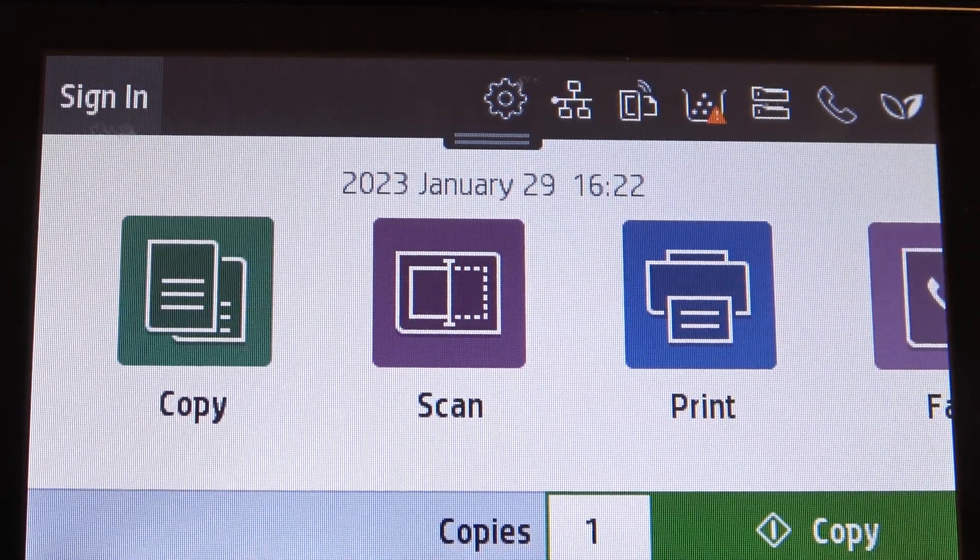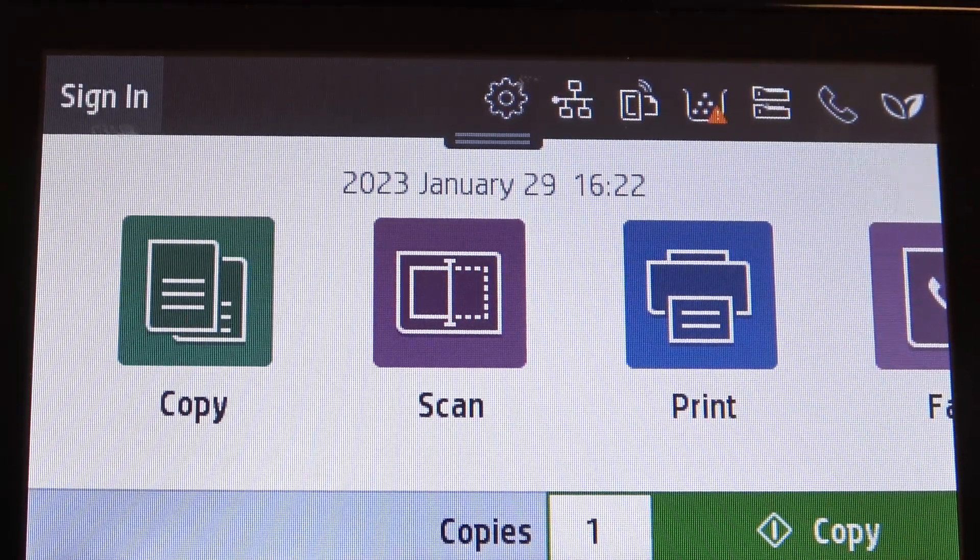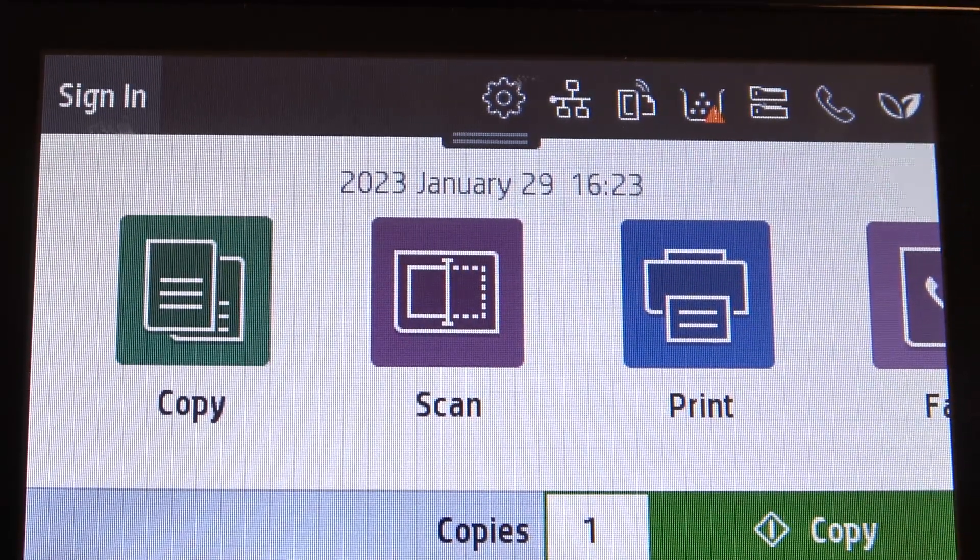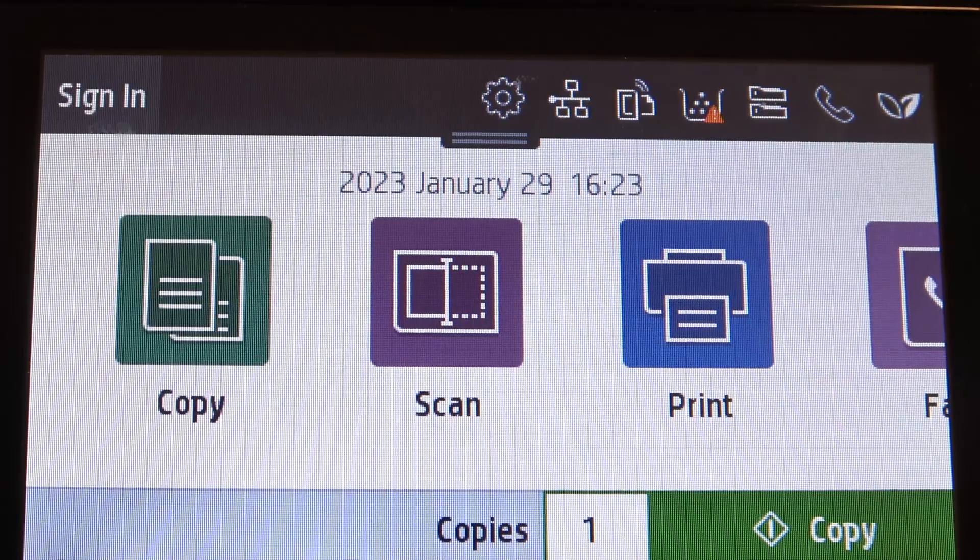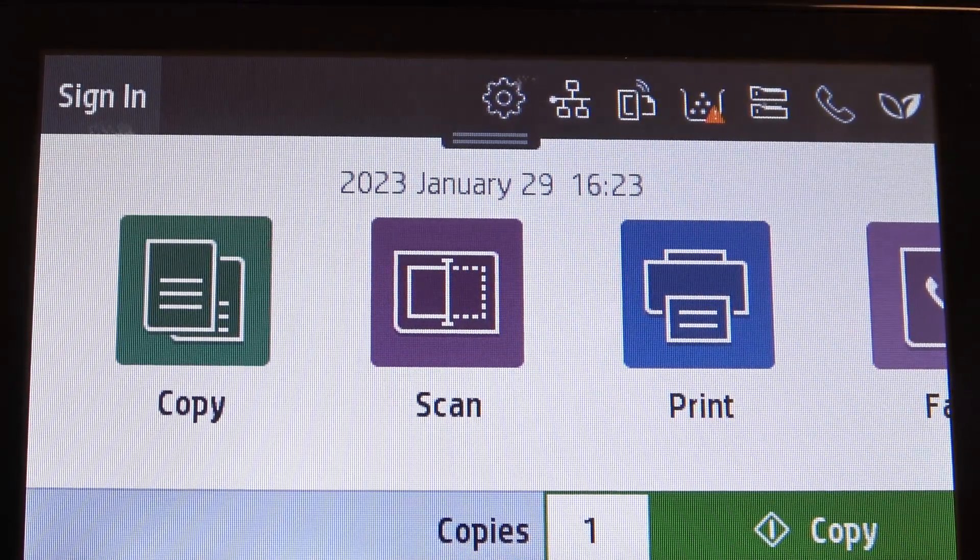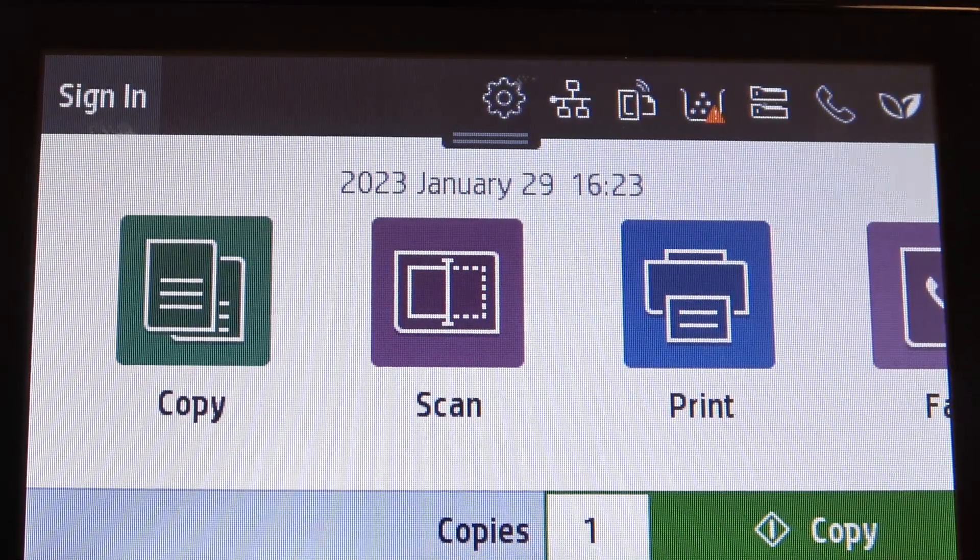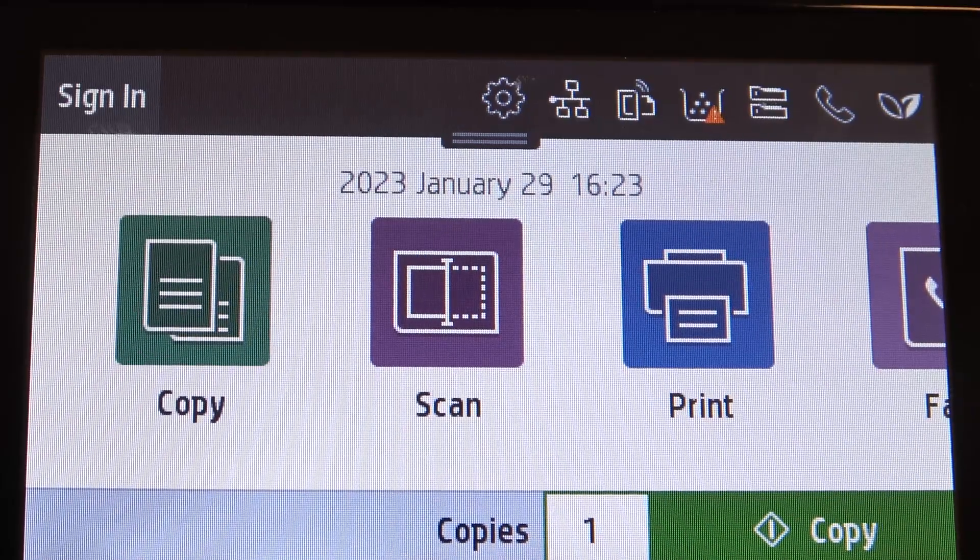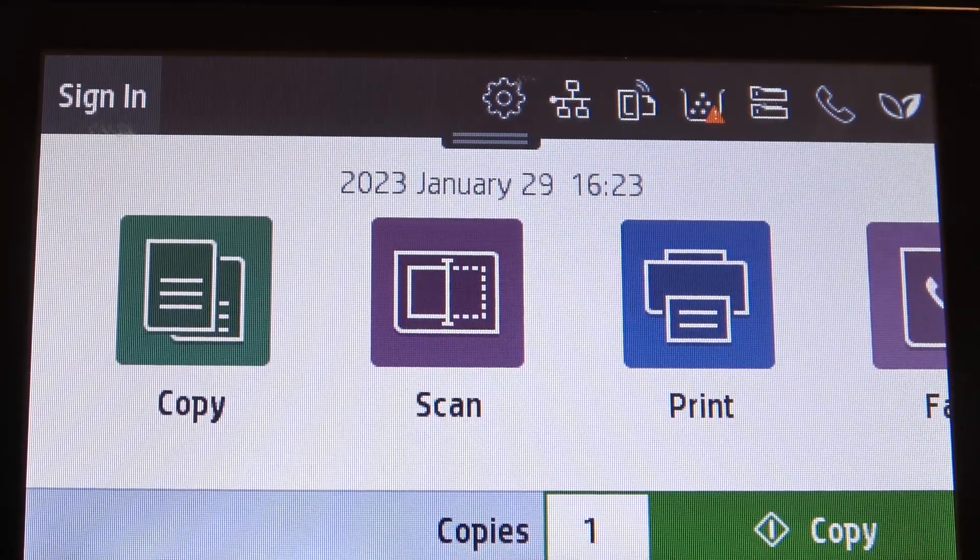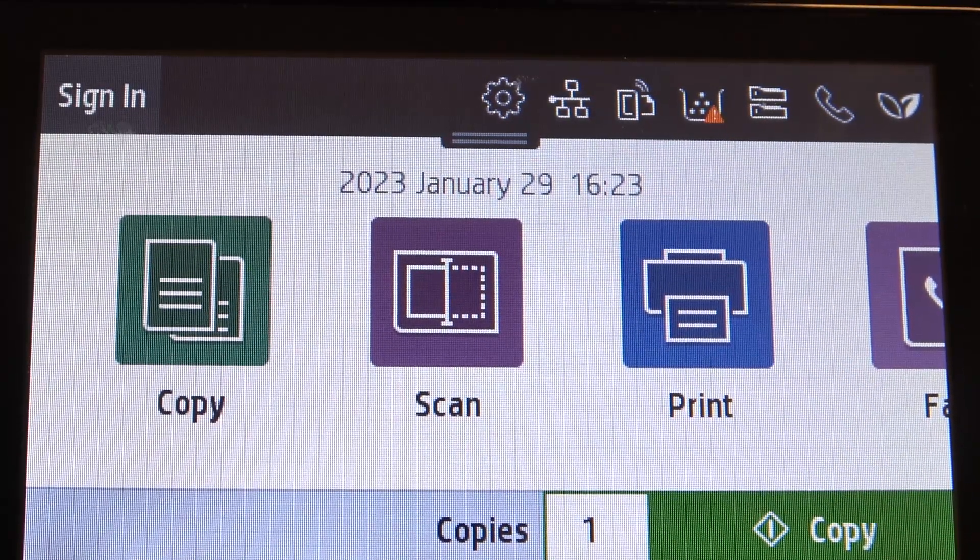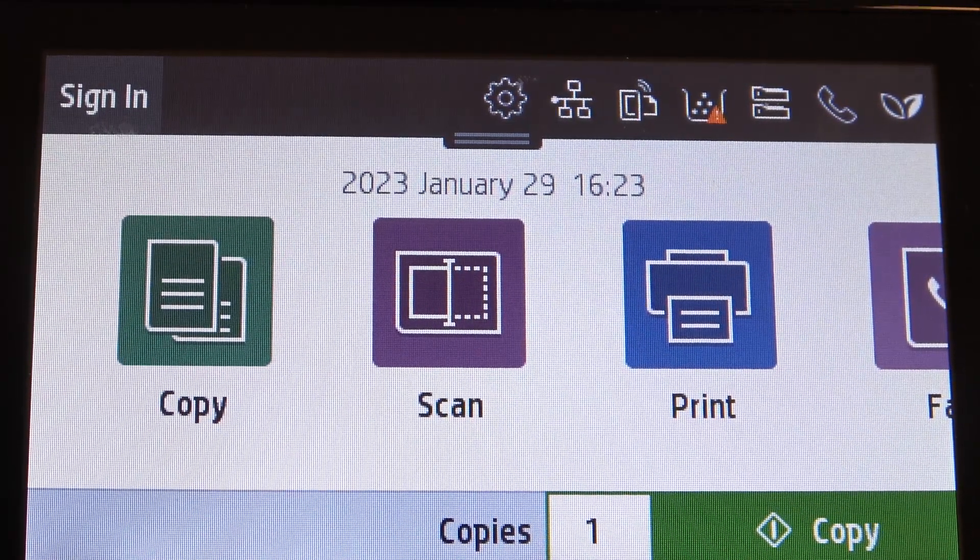Hi, welcome to HardResetInfo Channel. Today we have in front of me the HP Color LaserJet Pro device, and now I'm going to show you how to mute or how to enable notification sounds and touch sounds on this device.